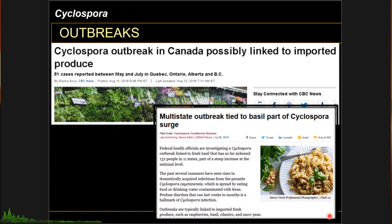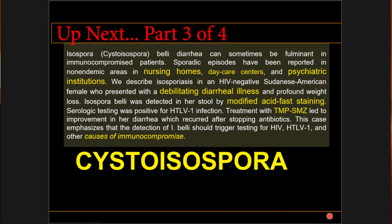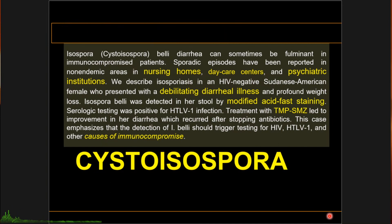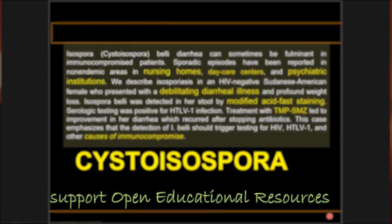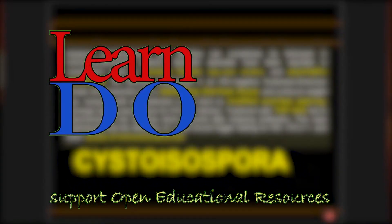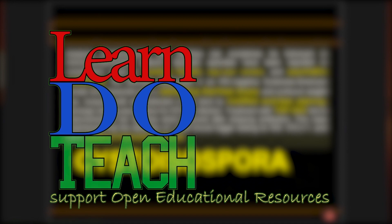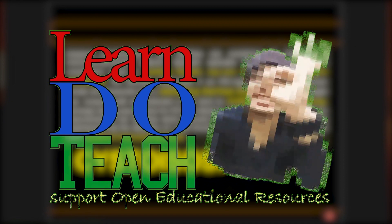That ends the short lecture on Cyclospora infections. For our next topic, we will be talking about Cystoisospora. See you then. Thanks for watching. If you learned something, feel free to share this video, and don't stop learning.